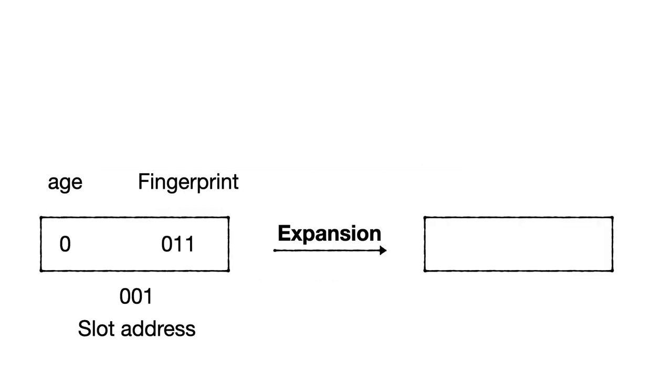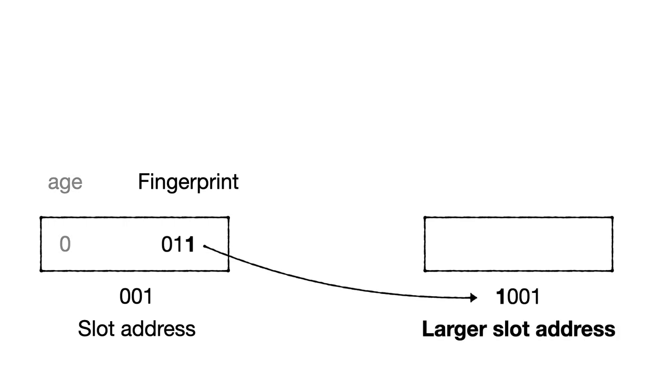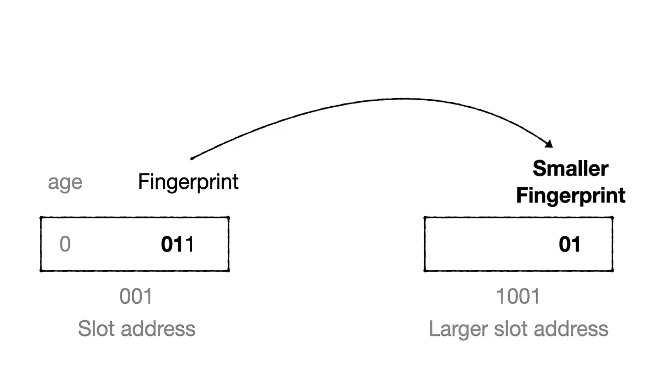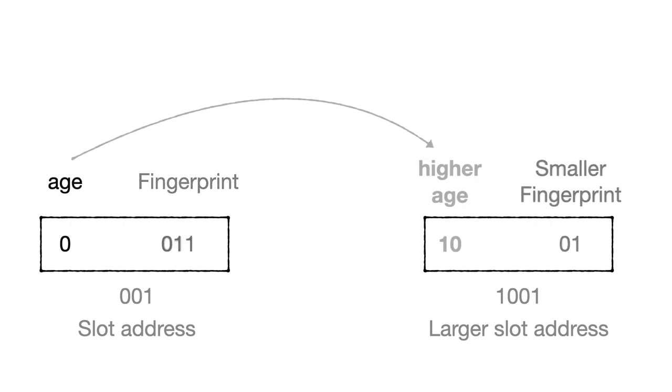Here's how we can employ this format during expansion to transfer a fingerprint into a larger filter. First, we transfer the least significant bit of the fingerprint to become the most significant bit of the slot address for the entry in the new expanded filter. Second, we employ the remaining bits of the fingerprint as the new fingerprint for the entry in the expanded filter. And third, we increment the unary counter to provide the necessary padding for the entry to remain fixed width in the expanded filter.